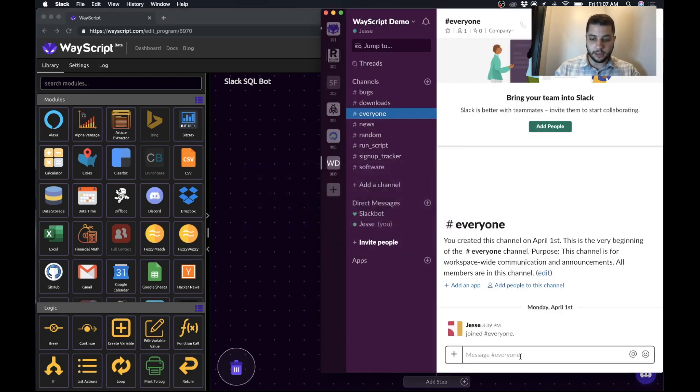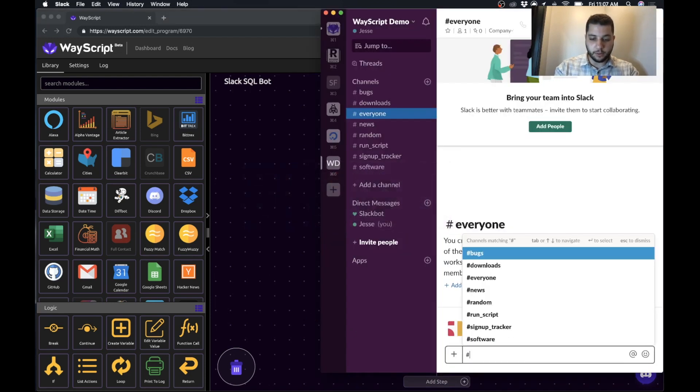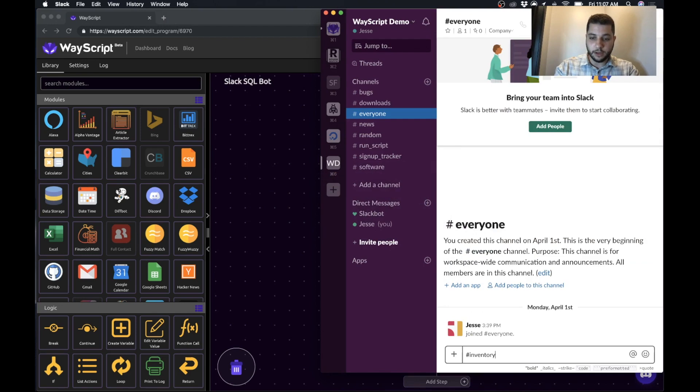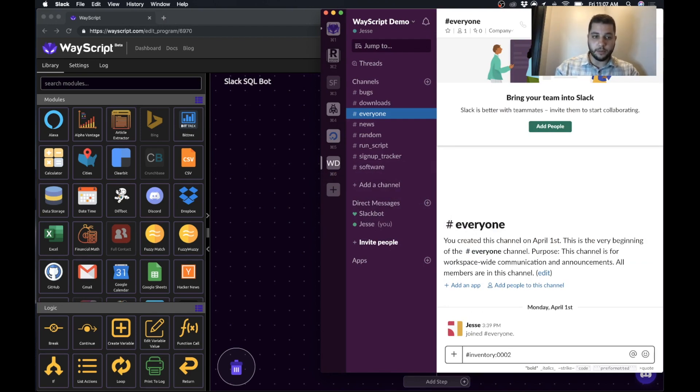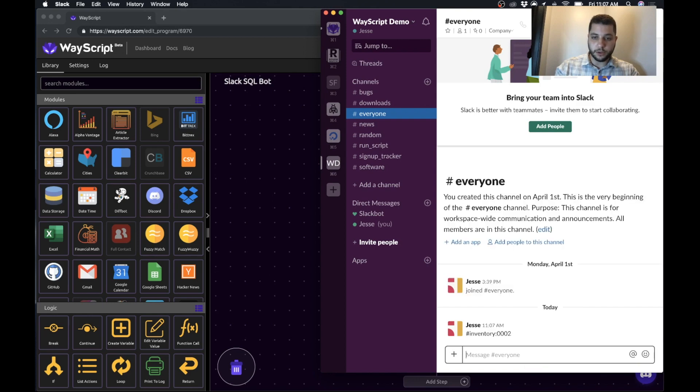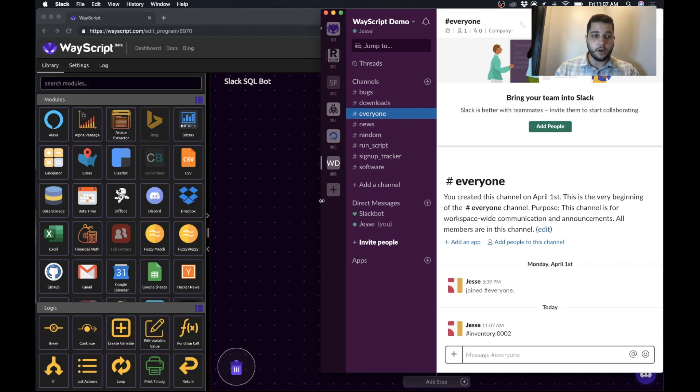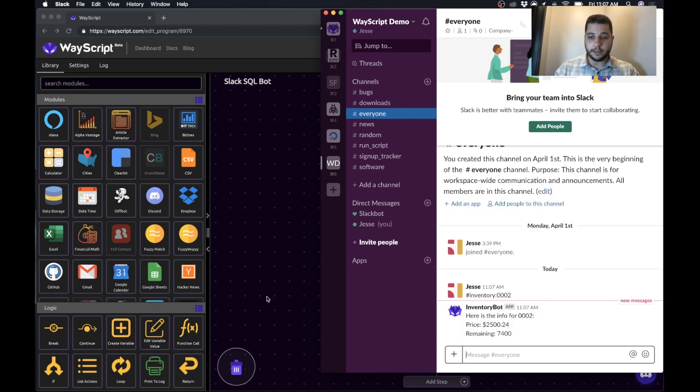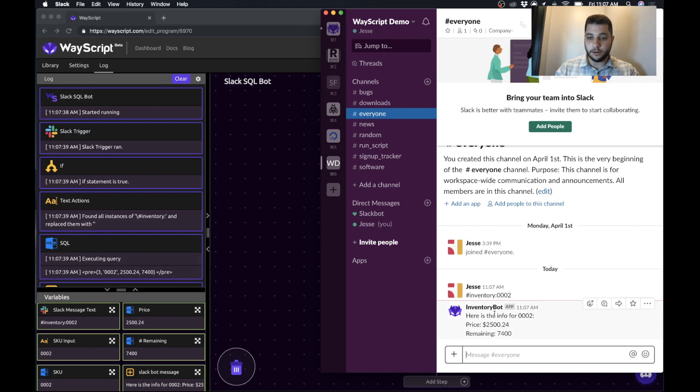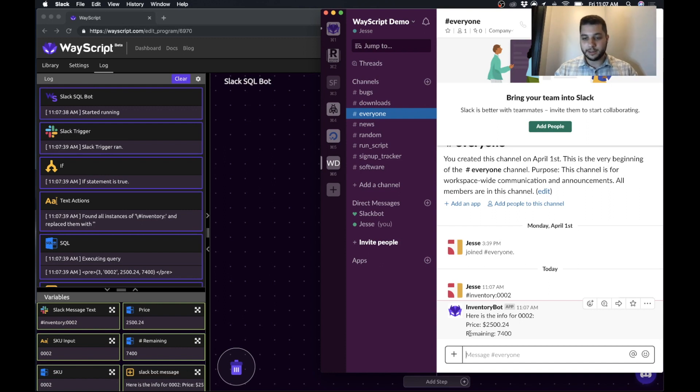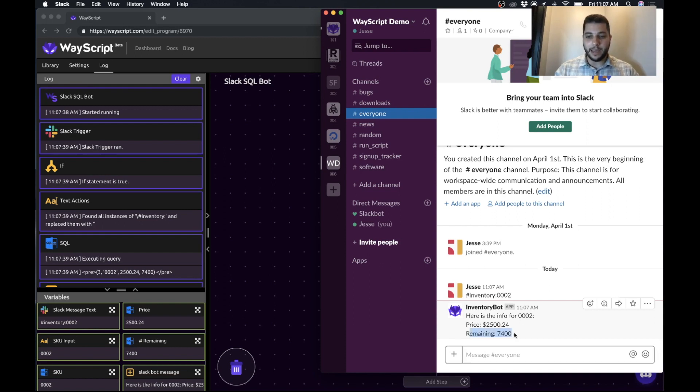So just an example of what we're going to build, the tool is you can type in hashtag inventory and then a SKU number of your choice. You press enter and then this triggers our WayScript program to run which is going to look up this SKU number in our database and then return the results back to us. So as you can see it passes back to me the price for that SKU number, it's expensive, and how many we have remaining left.